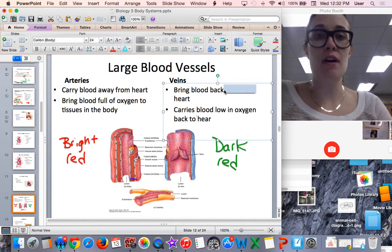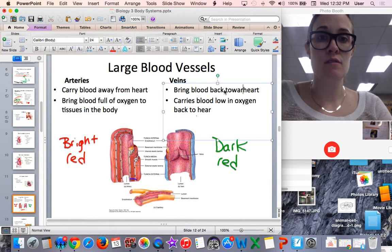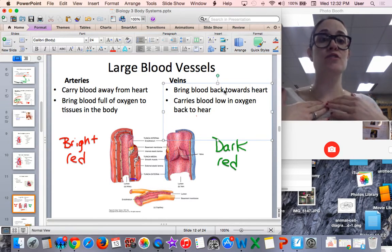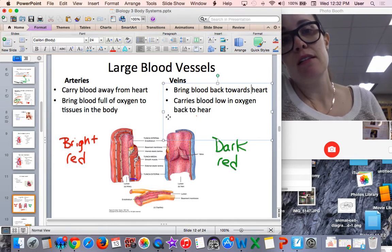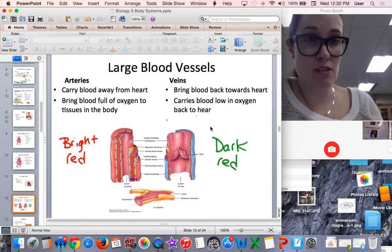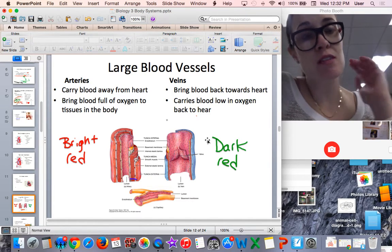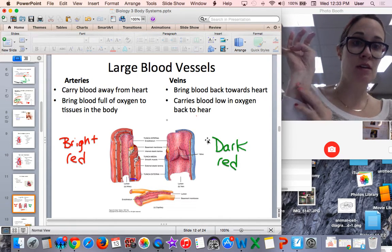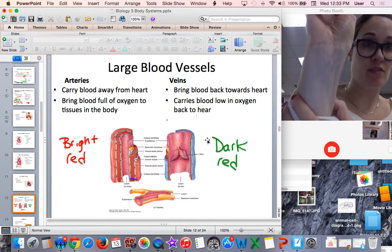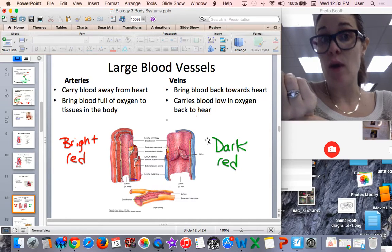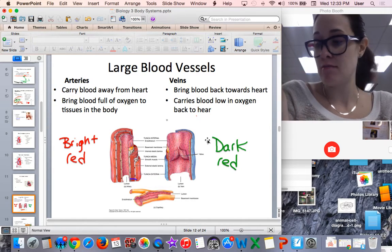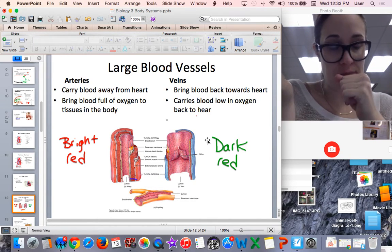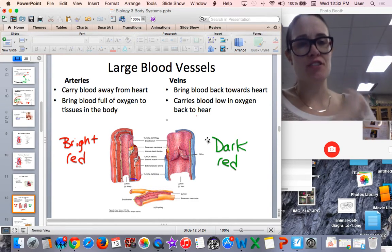Veins bring blood back towards the heart. After the blood gets to the body, it needs to get back to the heart in order to get to the lungs to pick up oxygen. Veins carry blood that is low in oxygen, so in textbooks you often see veins depicted as blue. Even when you look at your arm you can see the veins. However, the blood within the veins is not actually blue — the blue color is due to the light reflecting back in our eyes.